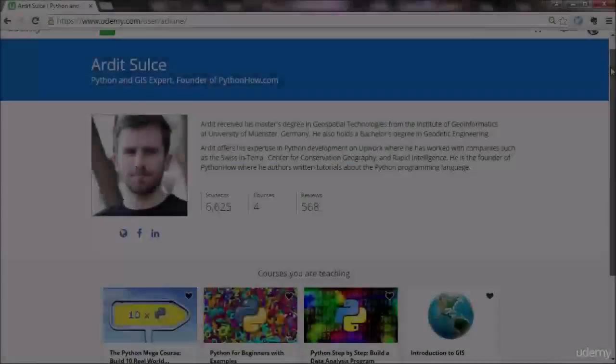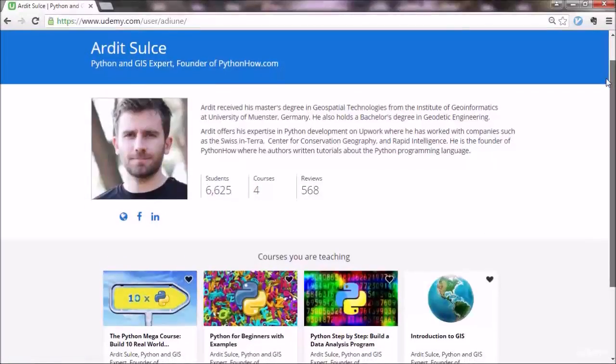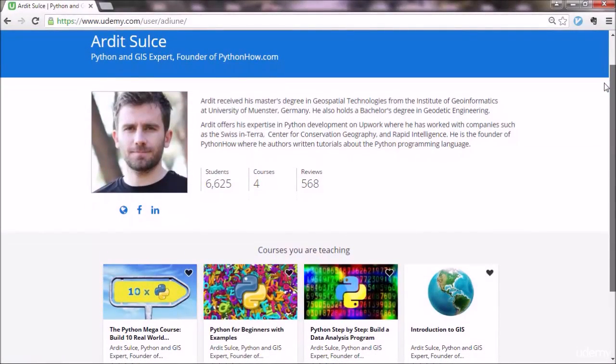Hi and welcome to the Python megacourse. If you're looking for a complete Python course that will take you from zero to building advanced applications with Python, this is it. This course contains everything you need to become a professional Python programmer. I'm Ardut and I have thousands of students here on Udemy and hundreds of reviews on my courses.